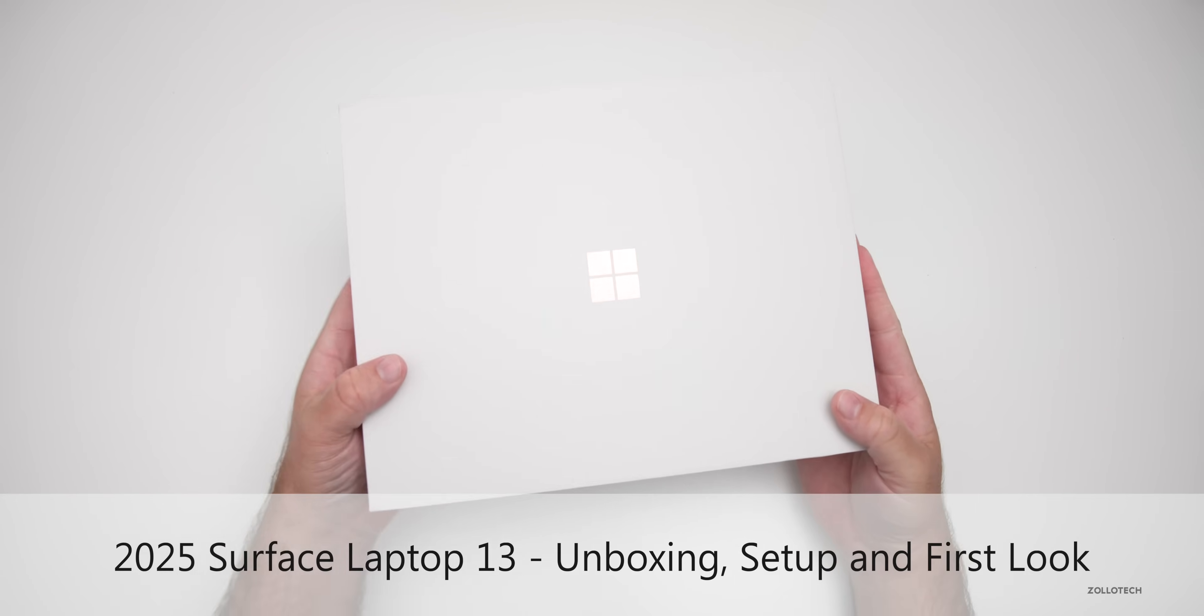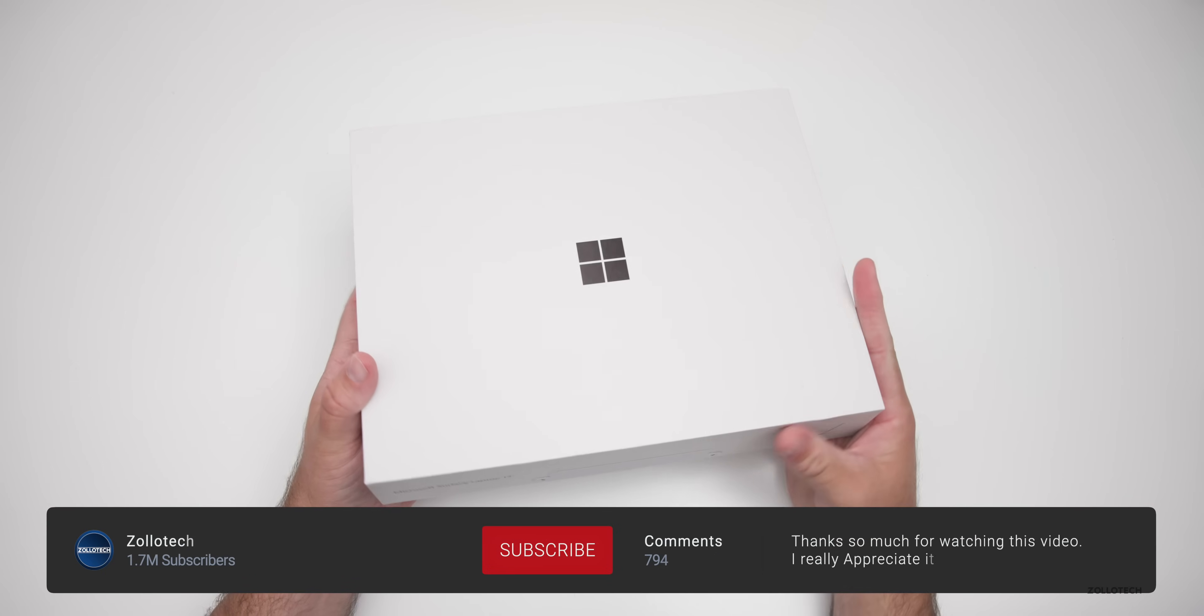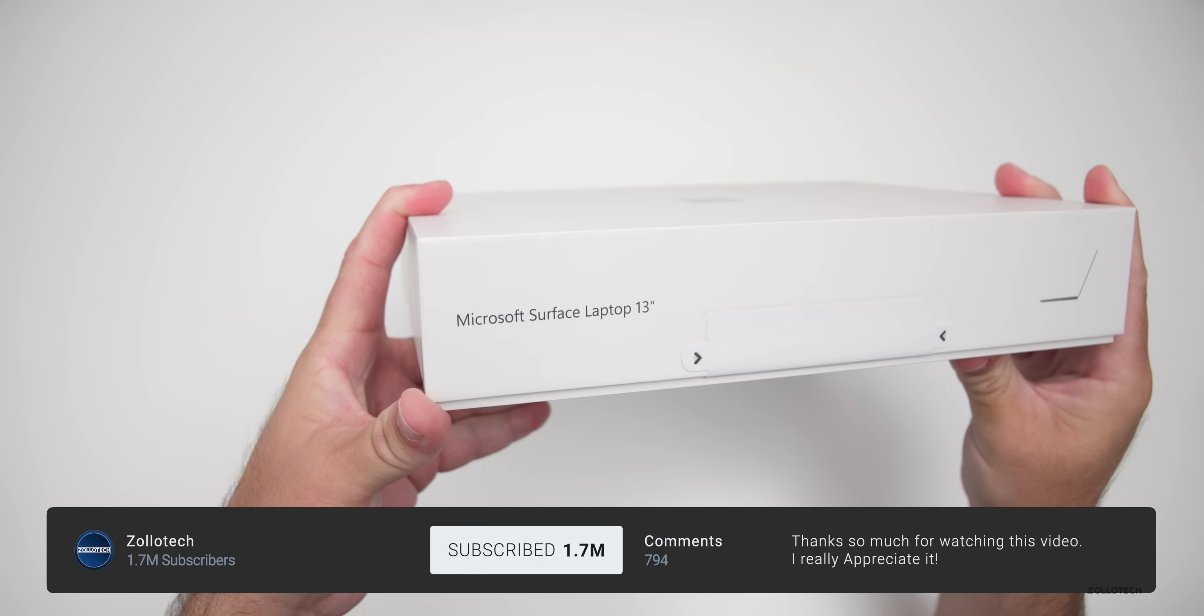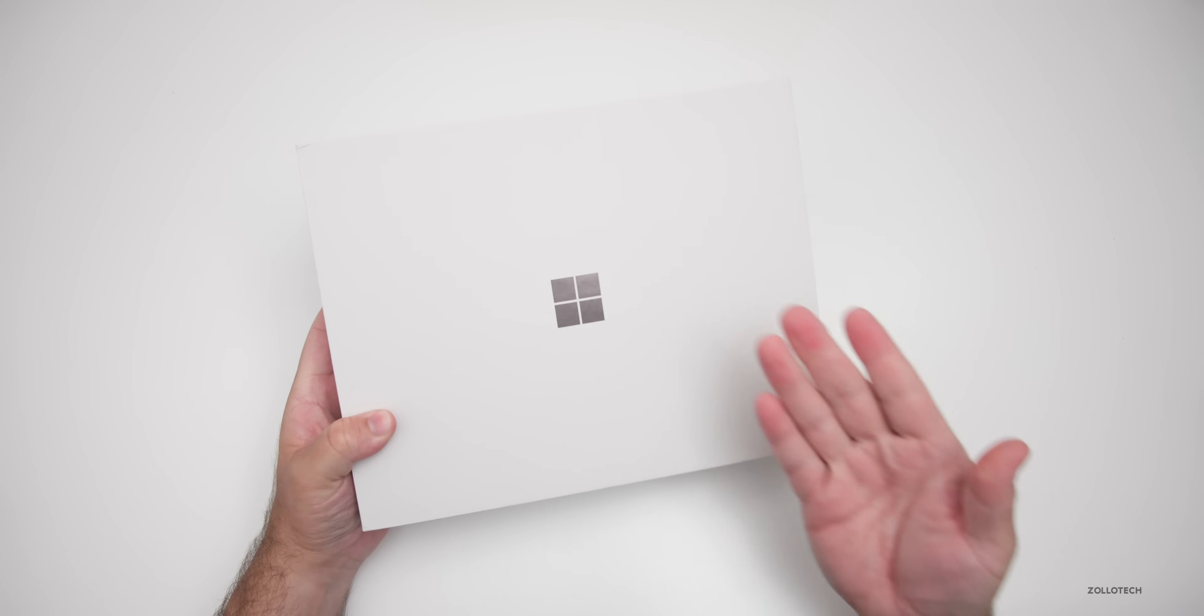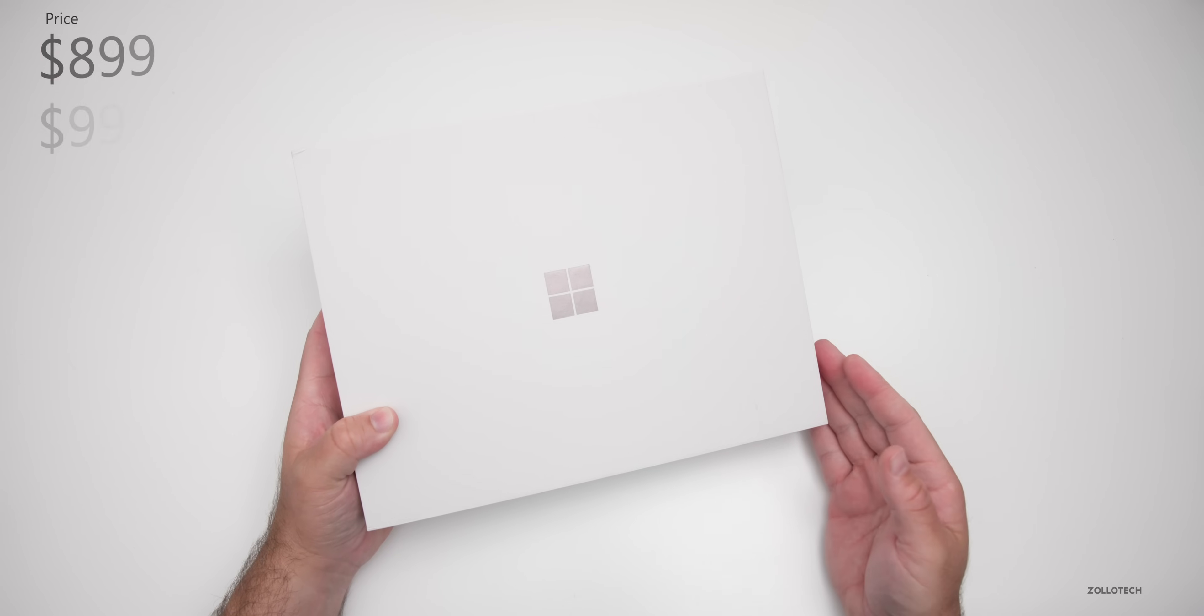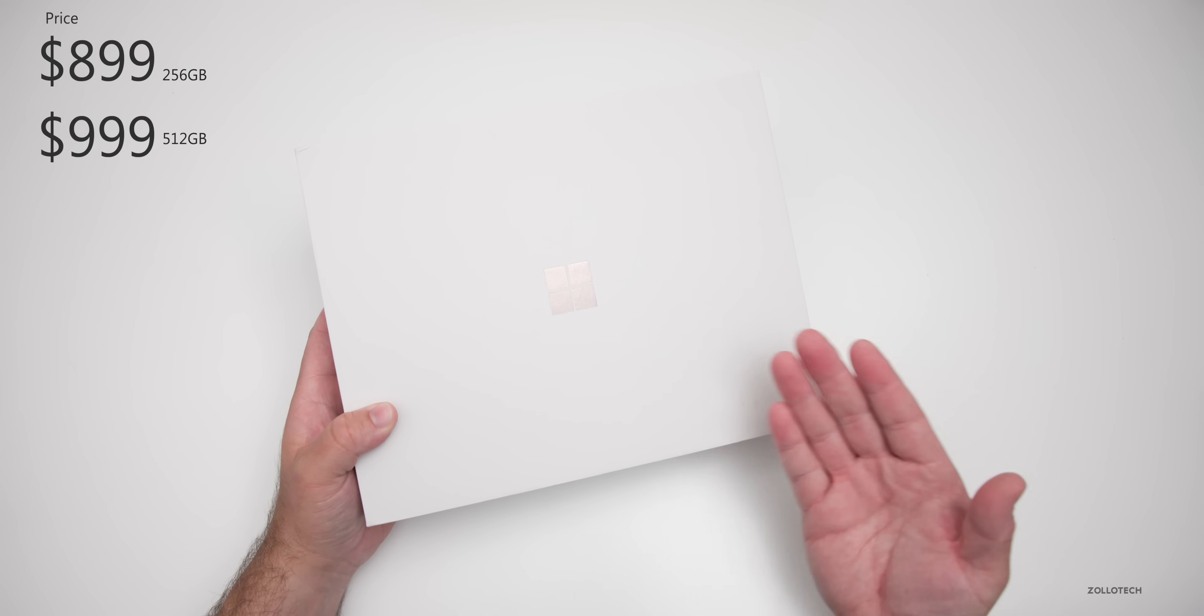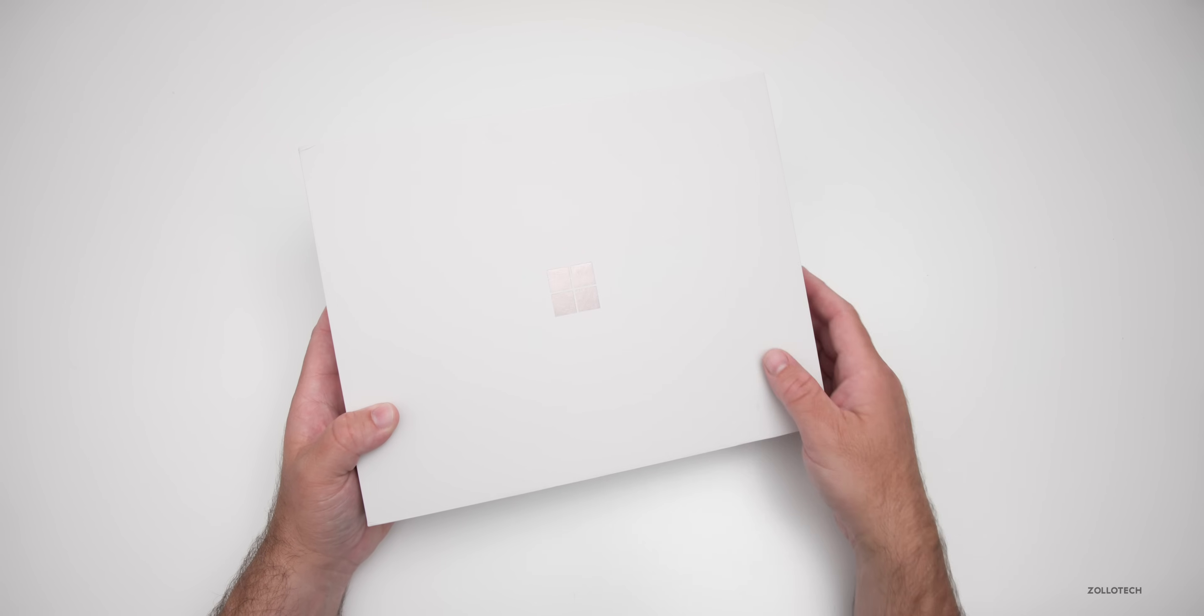Hi everyone, Aaron here for Zollotech and this is the 2025 Surface Laptop 13. It's a Copilot Plus PC and this is sort of in addition to what they had before. This one comes in at $899, goes up to $999 and starts with 16 gigs of RAM. You can get 256 or 512 gigabytes of storage.